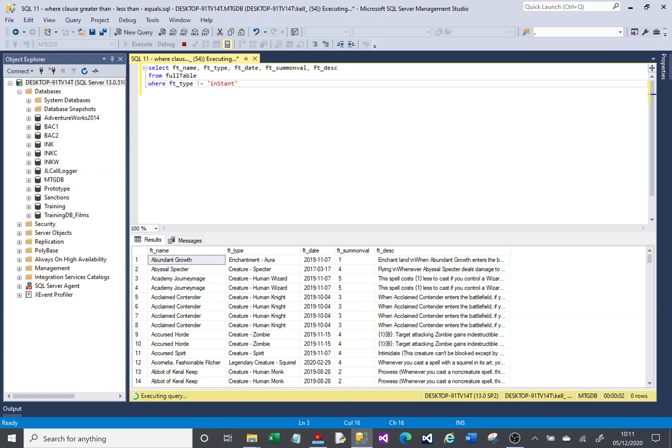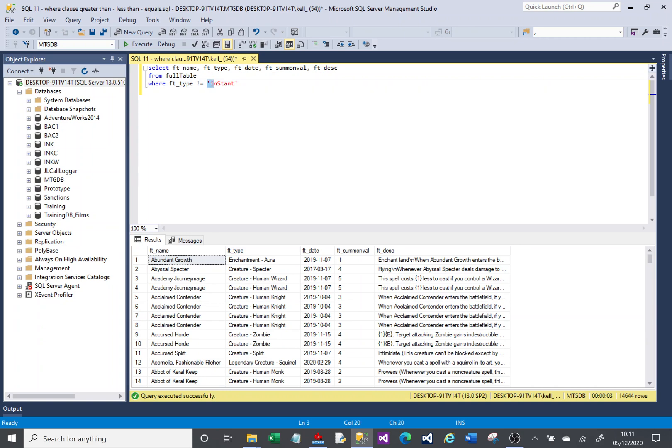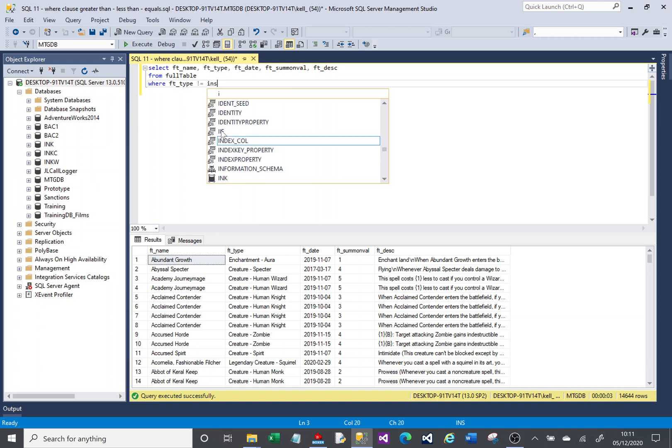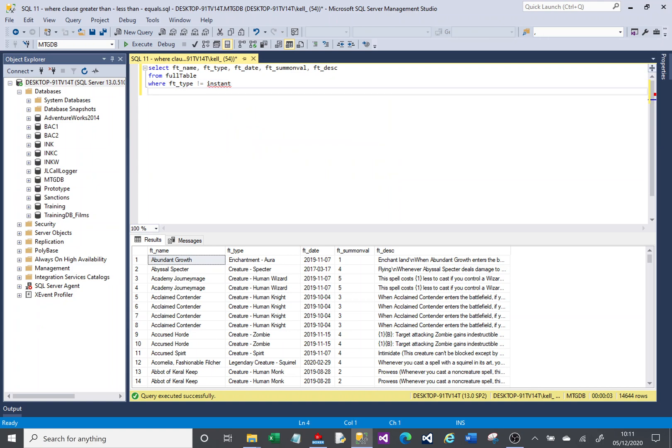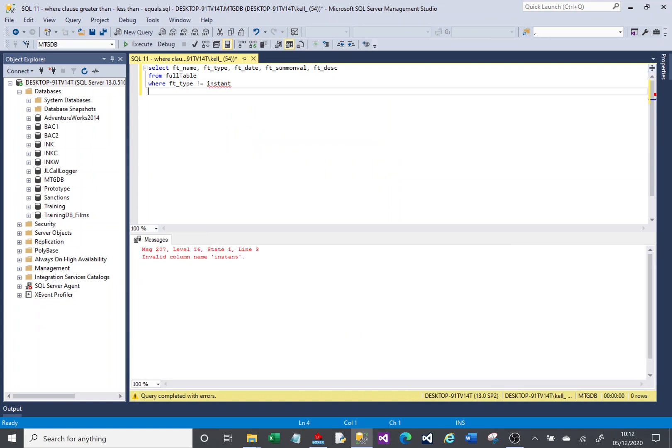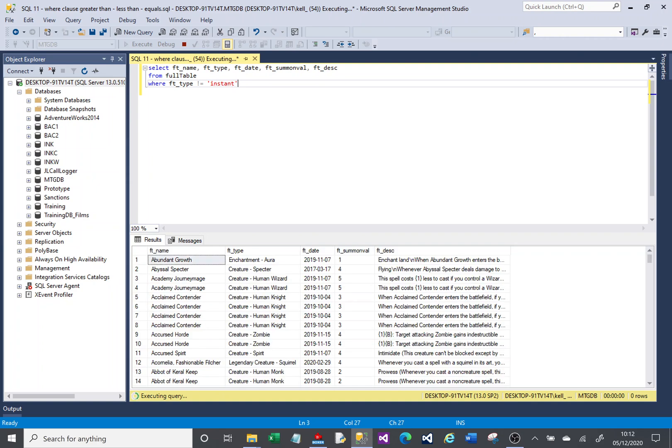When you're dealing with text, you've got to surround the text with a single quote, otherwise SQL thinks it's something else, maybe a method or a function. If I just put 'Instant' there without quotes, it's trying to find something else and give me drop-downs. If I try to run that, I'll just get an error because it doesn't know what Instant is. Because it's a string, it's got to be surrounded by single quotes.